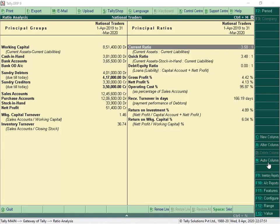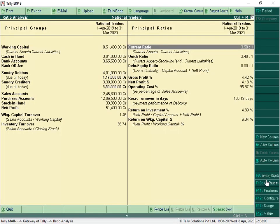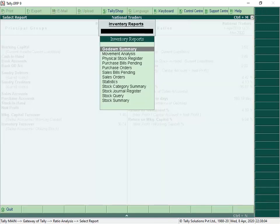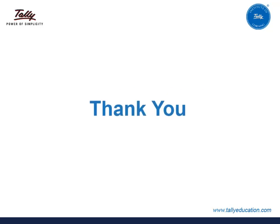To view accounting reports, click F10 Accounting Reports. Similarly, we can click F9 for inventory reports. For more extensive product videos, you can log into e-content. Thank you for watching this video.